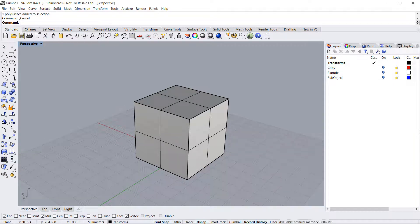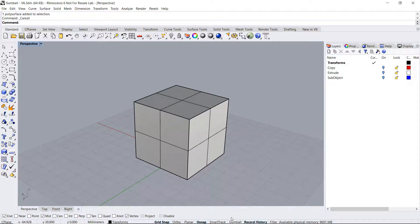Hello everybody and welcome to this Rhino video tutorial. In today's tutorial I would like to go through some of the features of the gumball. To activate it, make sure you click on the word gumball down by the modeling aids.